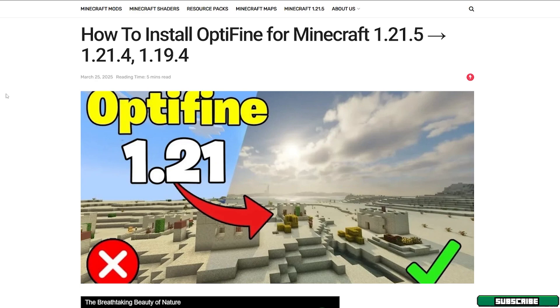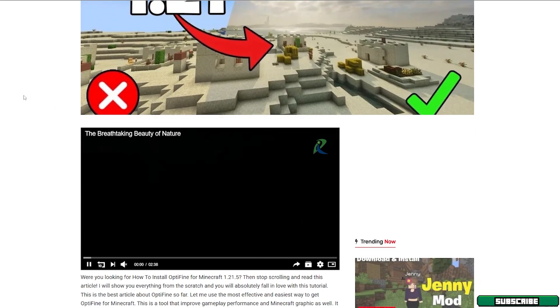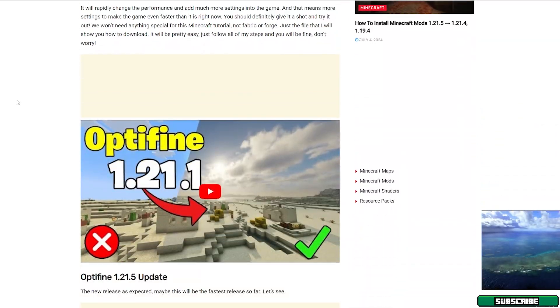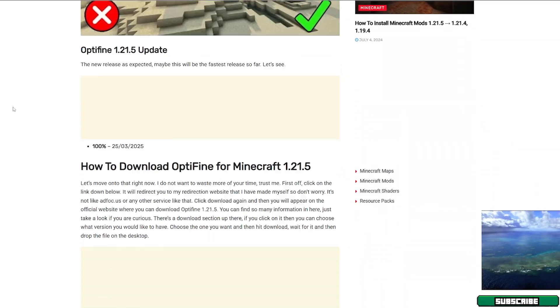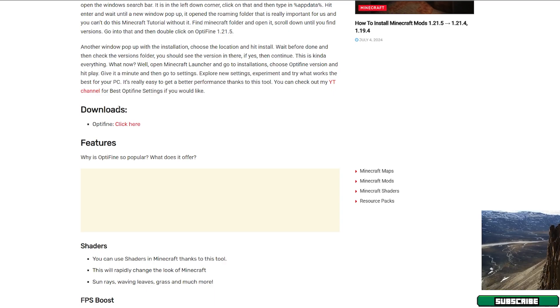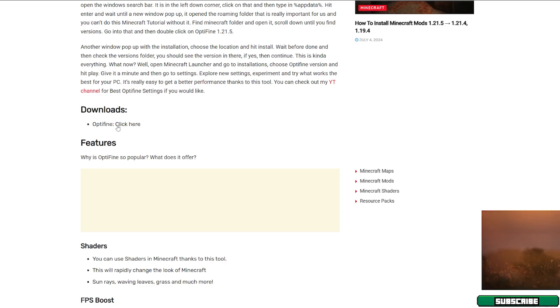If you really want Optifine for Minecraft 1.21.5, you need to go to the video description and click on the link. When you click on the link, it will take you to this article. Please go in here and scroll down to the downloads and click on the click here next to the Optifine text.